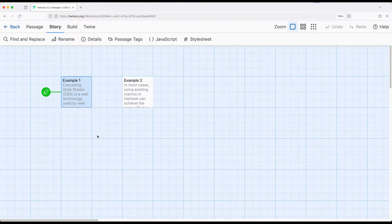Welcome to tutorial on Twine. In this video, I'm going to show the CSS macro.